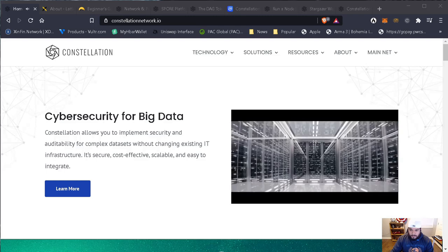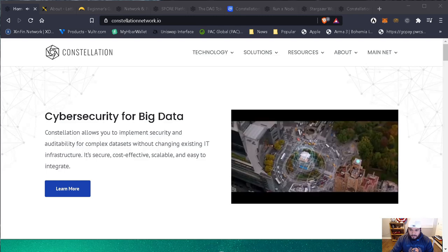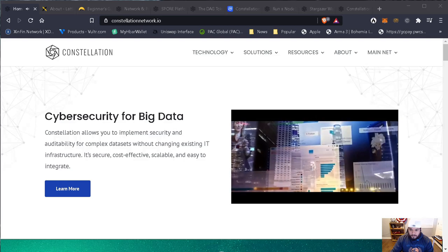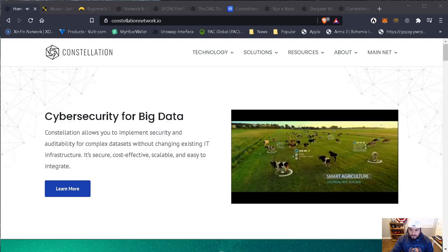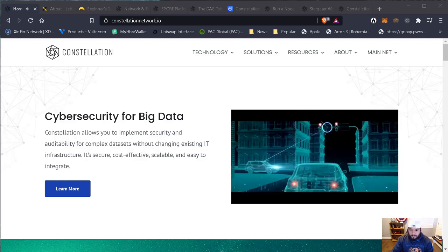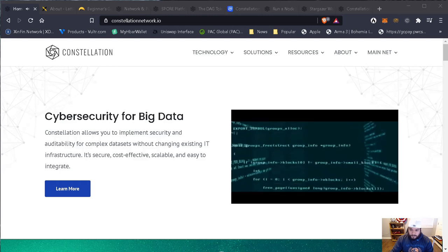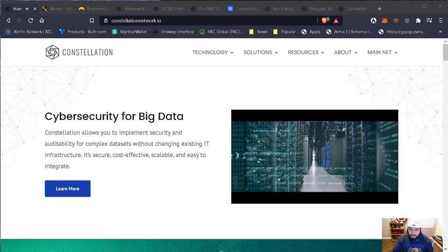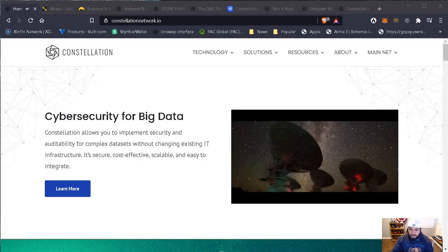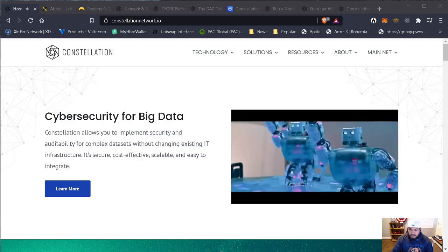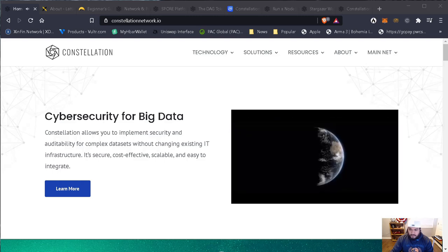A future in which the amount of generated data will be growing exponentially. 90% of the data that exists in the world today has been created in just the last few years alone. It has become the new oil. New technologies designed for big data are therefore going to be vital, as the world's infrastructure is not prepared for this exponential growth rate. Until now.